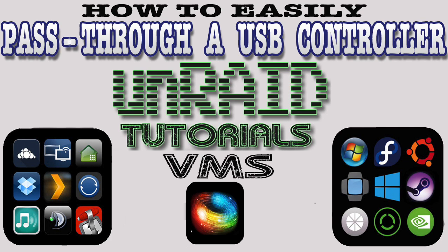Hi guys, in today's tutorial you're going to learn how to easily pass through a USB controller. I will also show you how to easily identify each USB controller so you don't use the one Unraid uses for its flash drive.